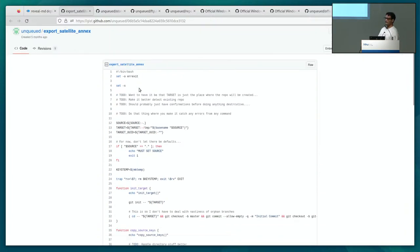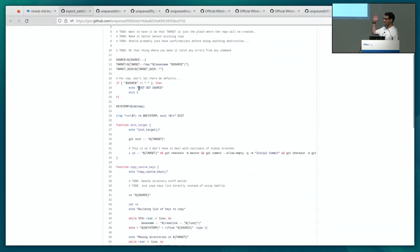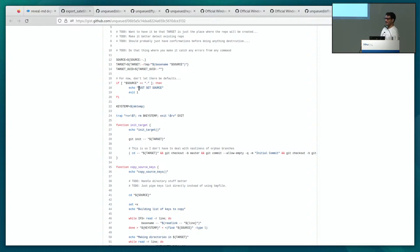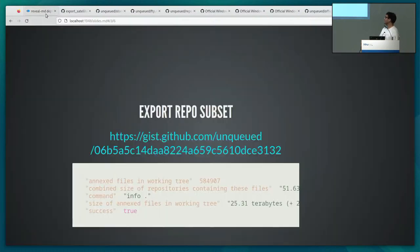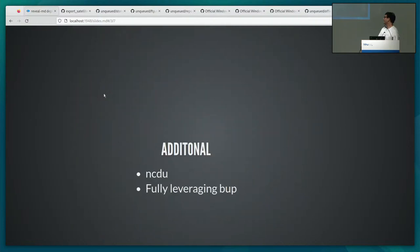If there were any YouTube channels I liked, I was just continuously mirroring them. And so I had this 37 gigabyte Git Annex mono repo.